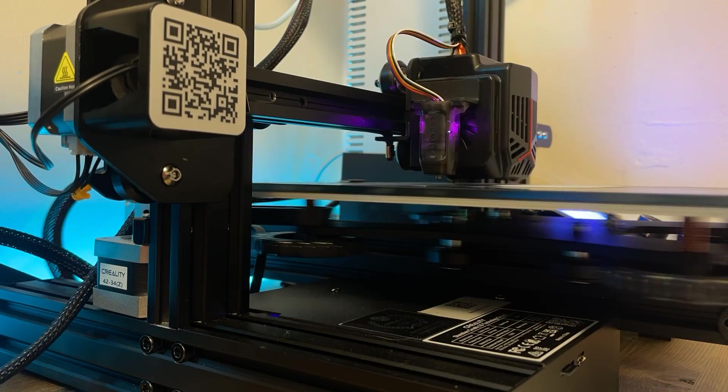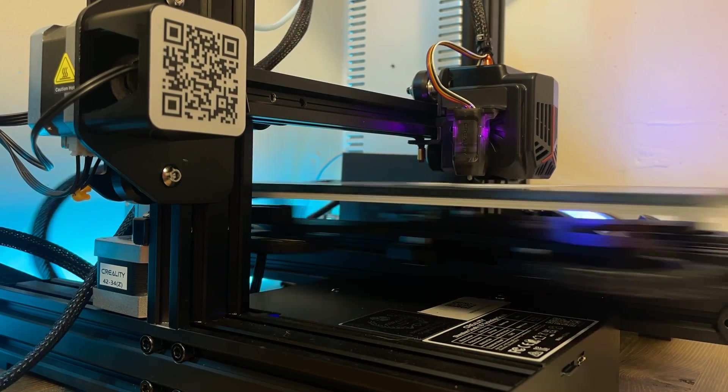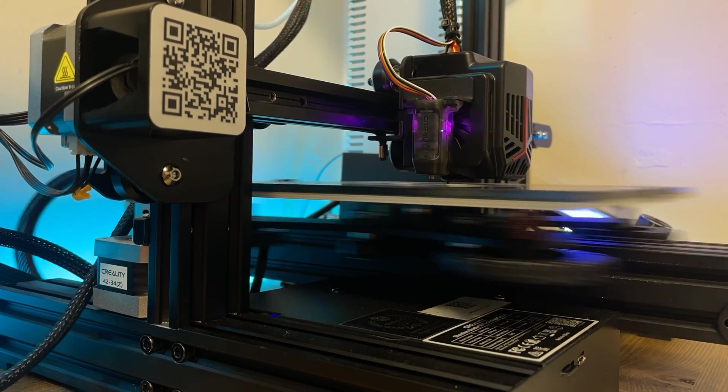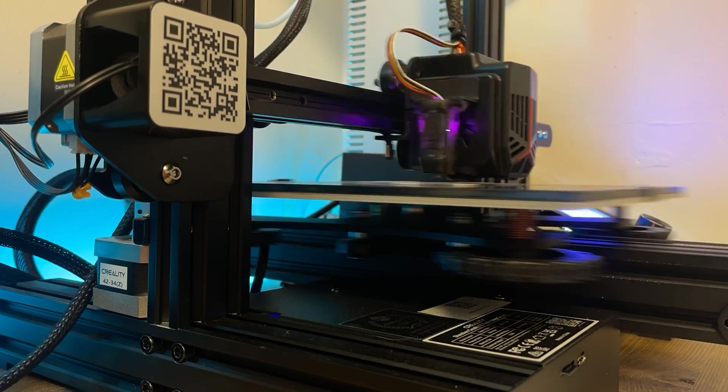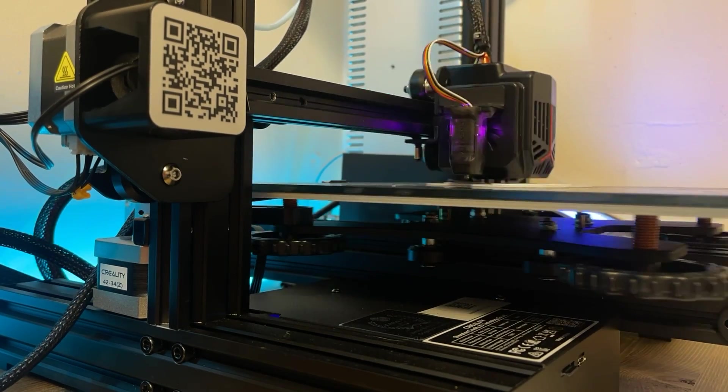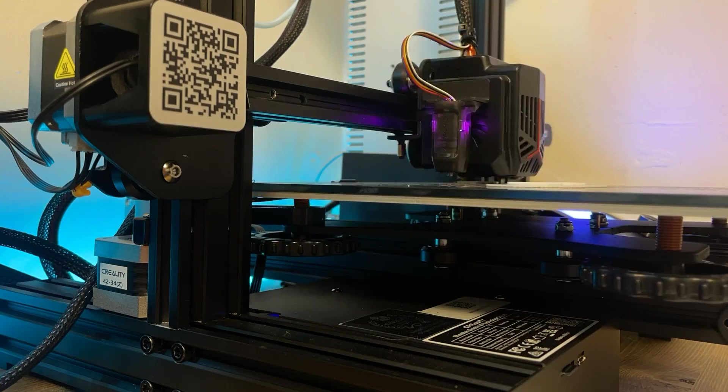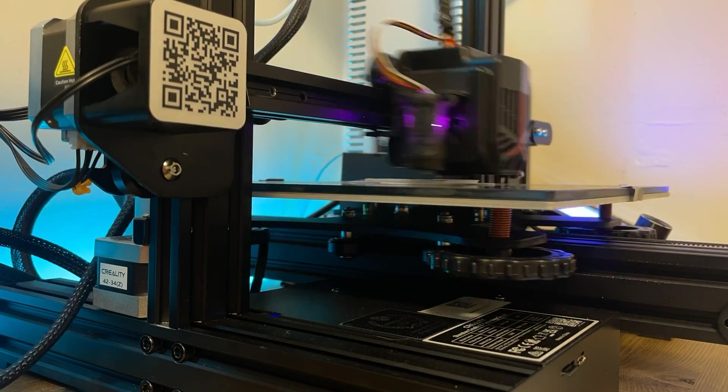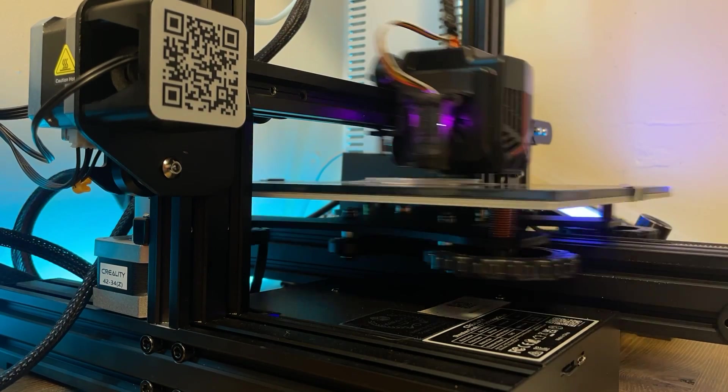Thank you again to Creality. The possibilities I have with this printer seem endless. It means a lot. So yeah, if you're looking at buying a 3D printer, support the company that supported me. Thank you.